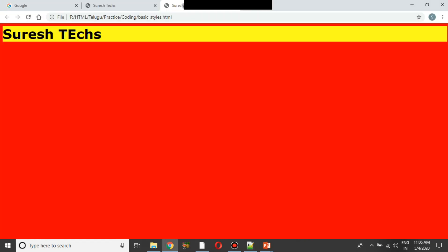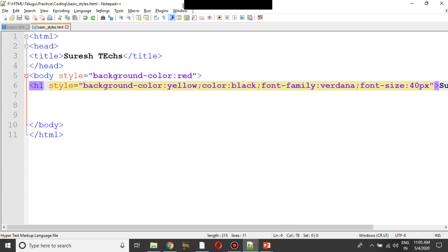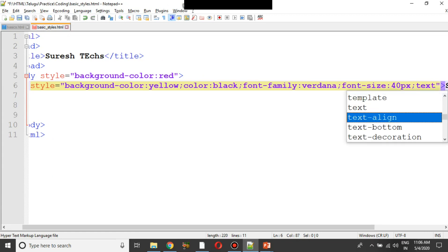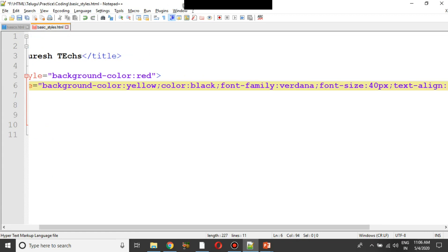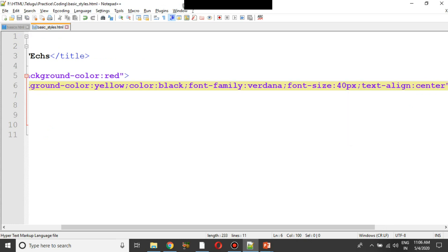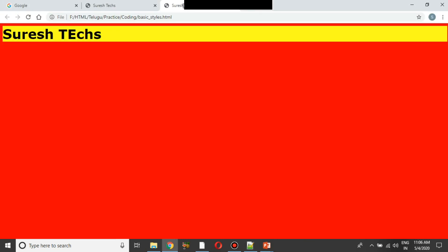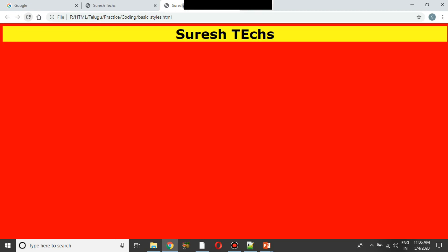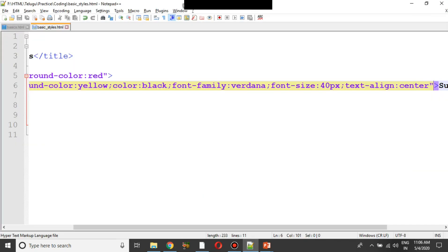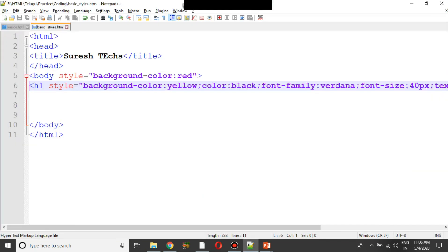Next is text alignment — left or right. We will use the text-align property. Text alignment can be set to center. This is the center alignment.